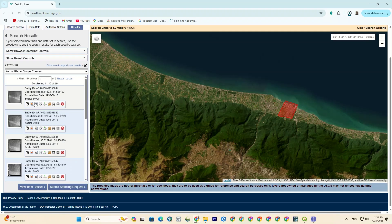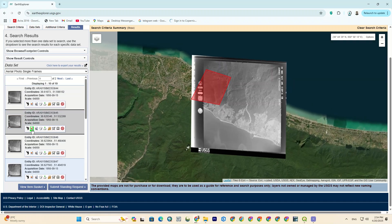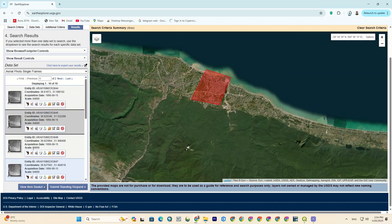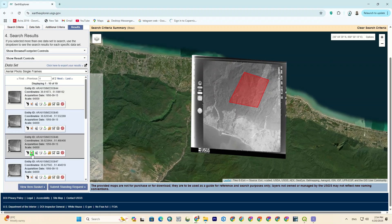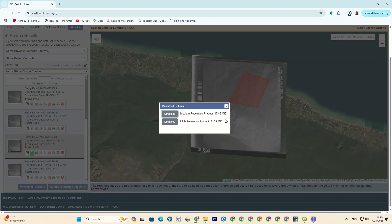As you can see, here we have the images for 1956. The only problem with these aerial images is that they're not geo-referenced. So indeed, you'll need to geo-reference these images after downloading. Let me download this image too.